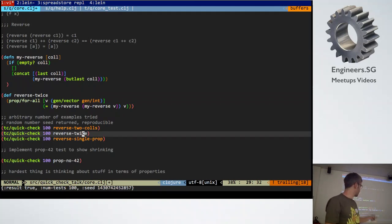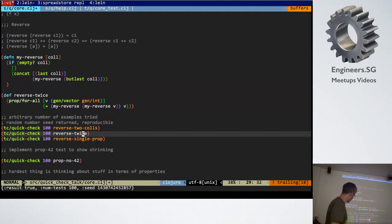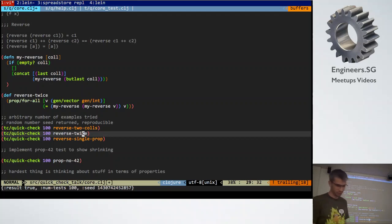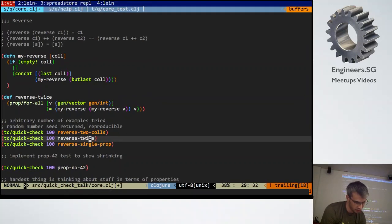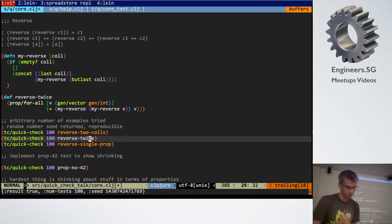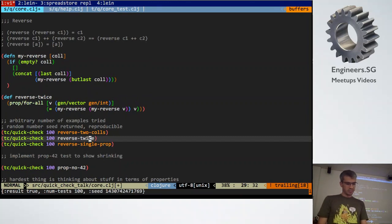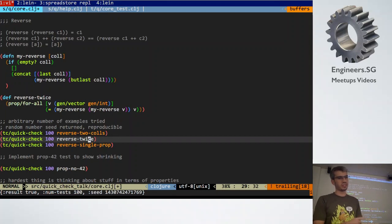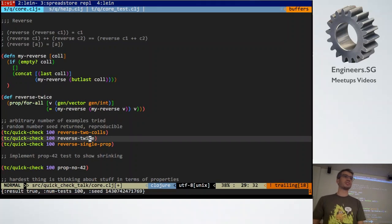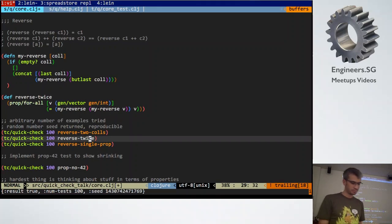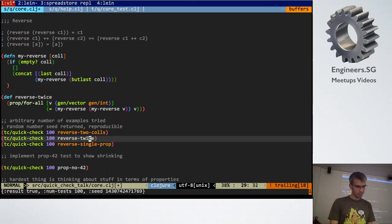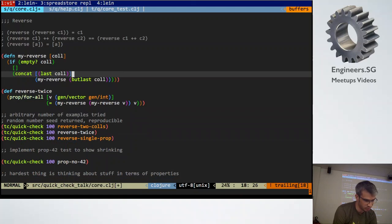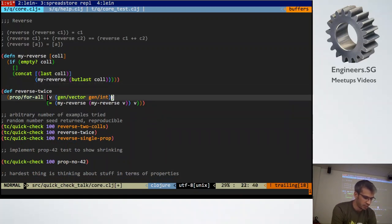The seed that's there just gives you the seed for the random number generator that was used to generate the examples. So if you want to run the tests again and get the same result, you can. So I've implemented a very bad implementation of reverse and tested one of the properties on it.